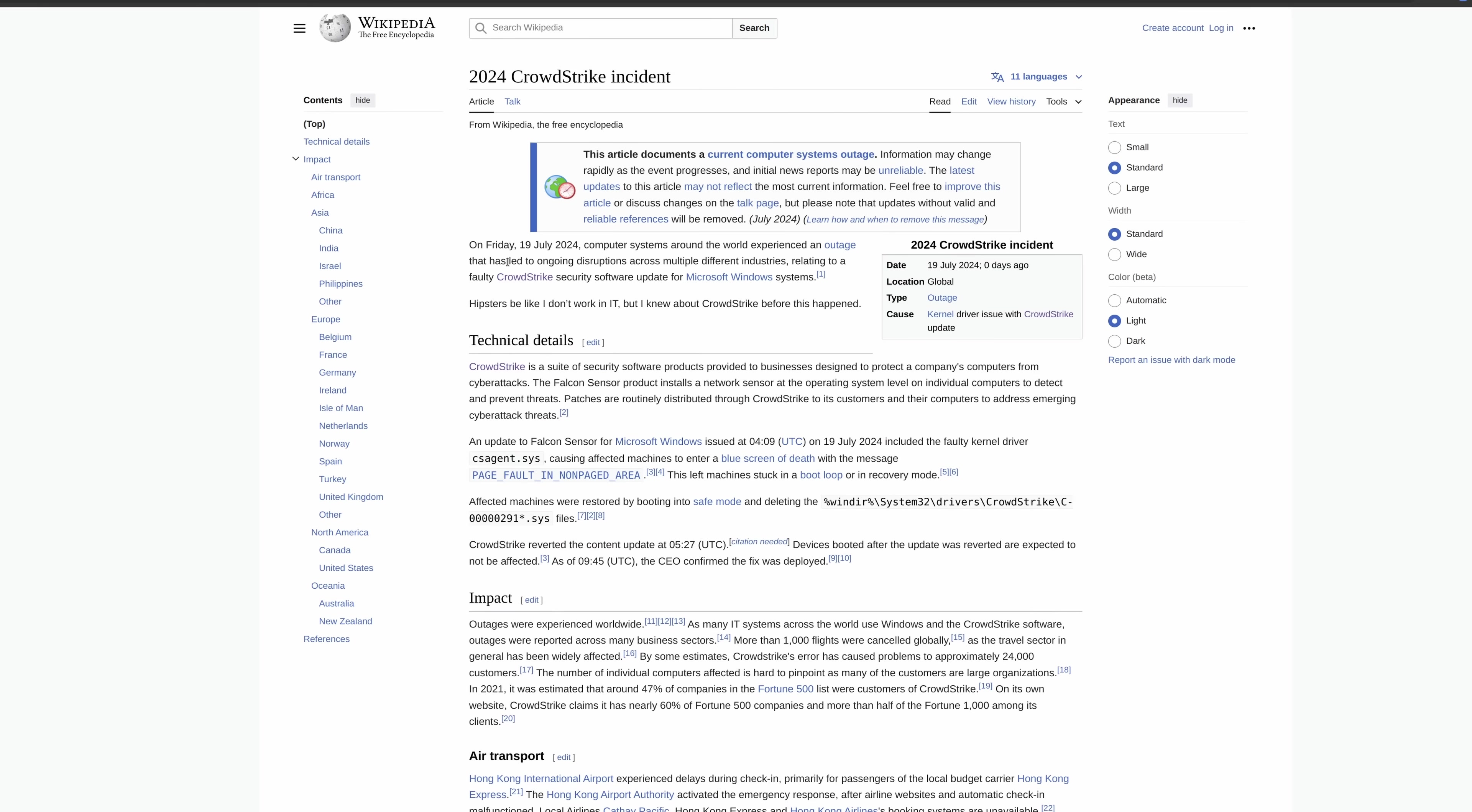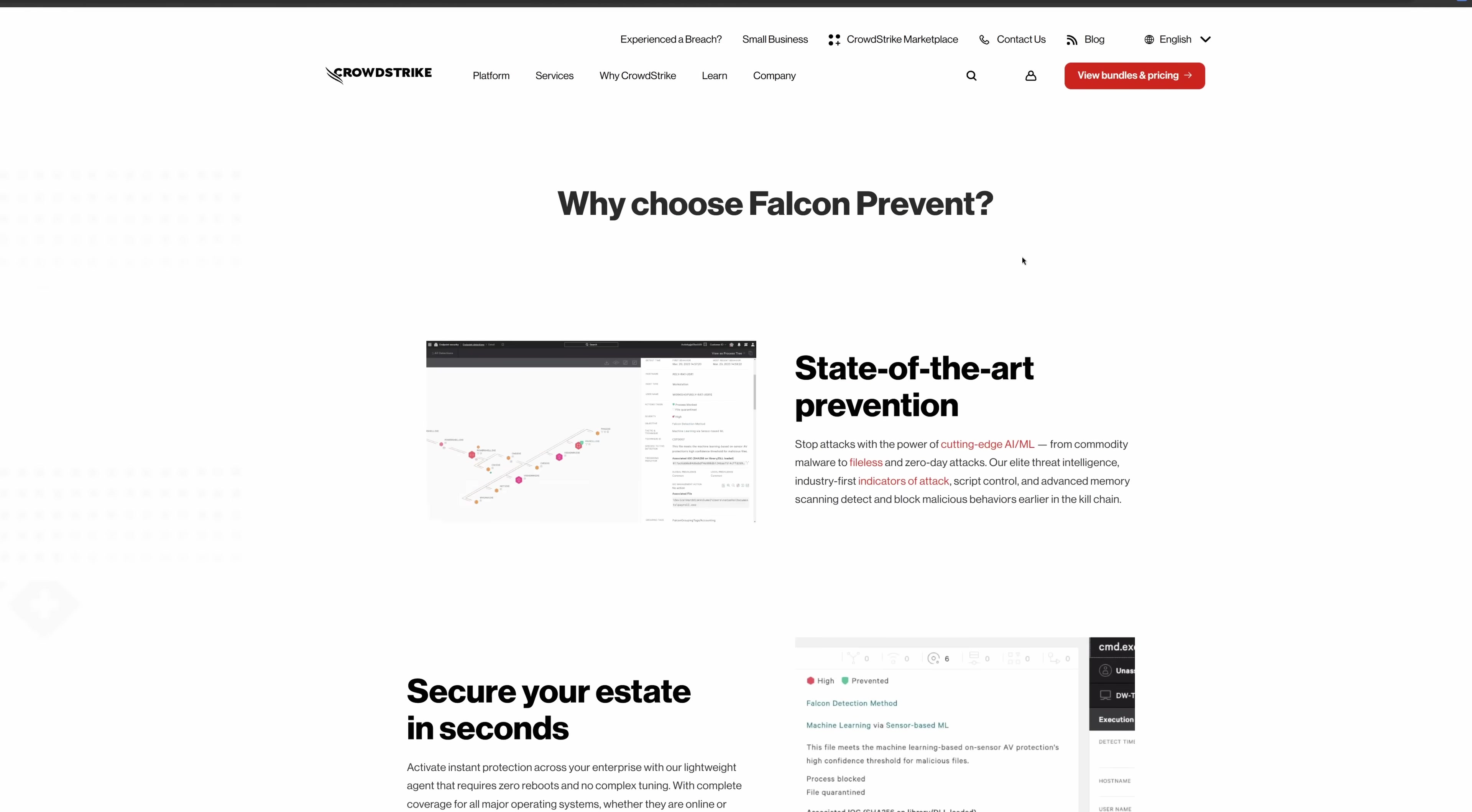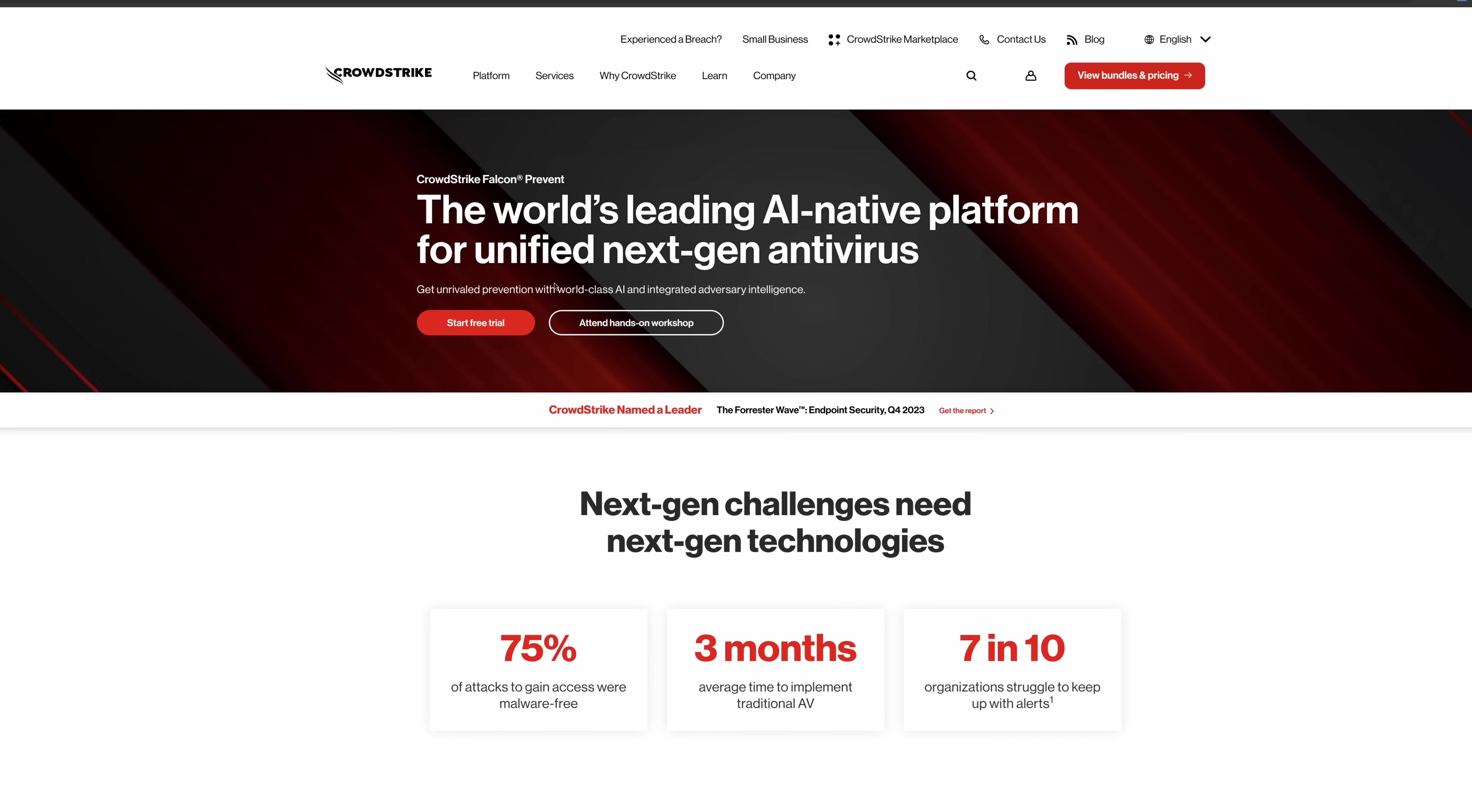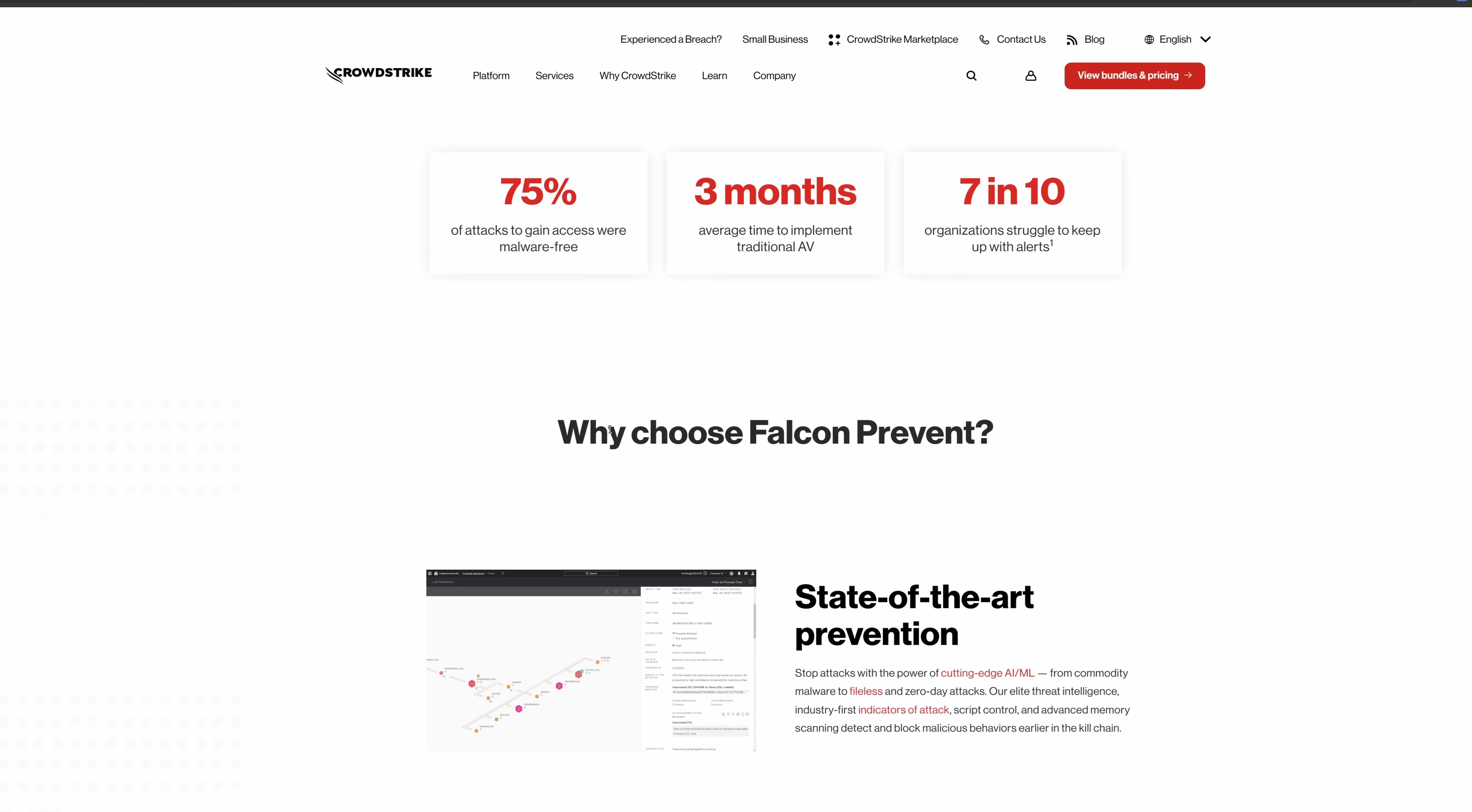So CrowdStrike make a lot of products, but the product at fault here is this one, which is called Falcon. Falcon is an endpoint protection software. Specifically, this Falcon Prevent software is CrowdStrike's antivirus program, which, as I understand it, compared to a traditional antivirus, is much more effective. And of course, while we have all the different AI buzzwords here, it does seem like it works pretty well.